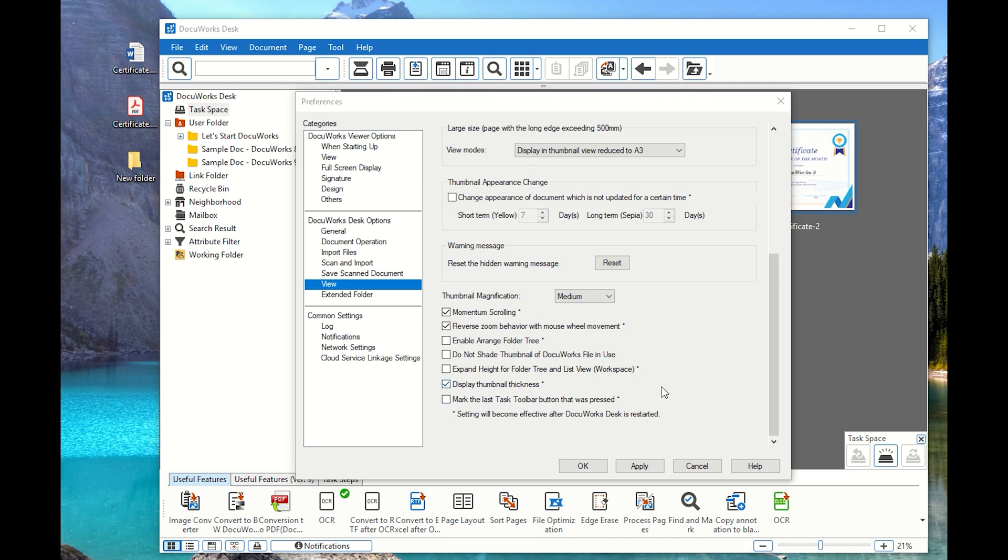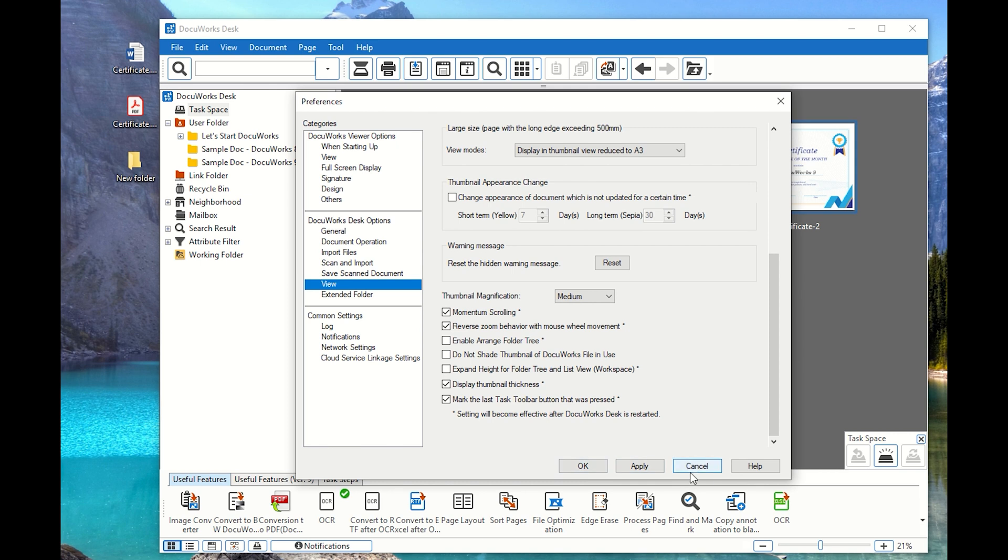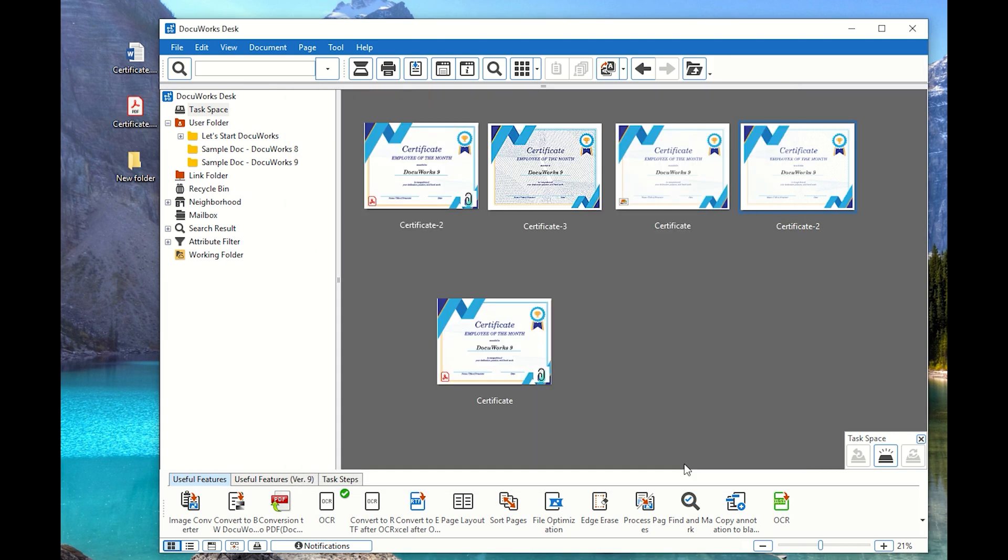And what else? If you can see here, there's another one called display thumbnail thickness. So if you can see right here, we do have files in DocuWorks. So let me go ahead and cancel over here. So just remember this option display thumbnail thickness.